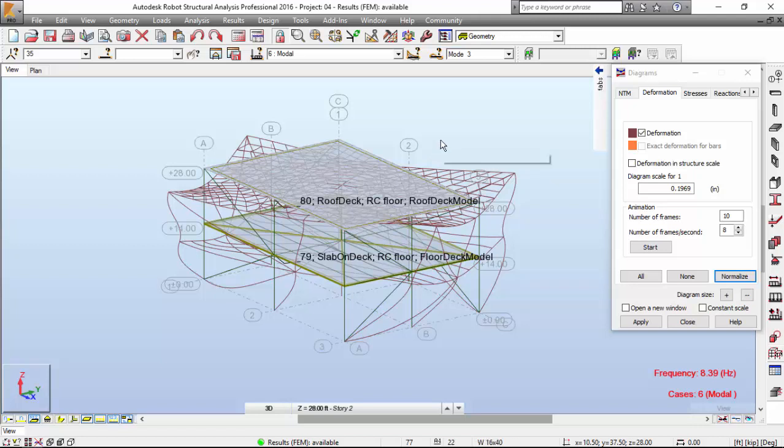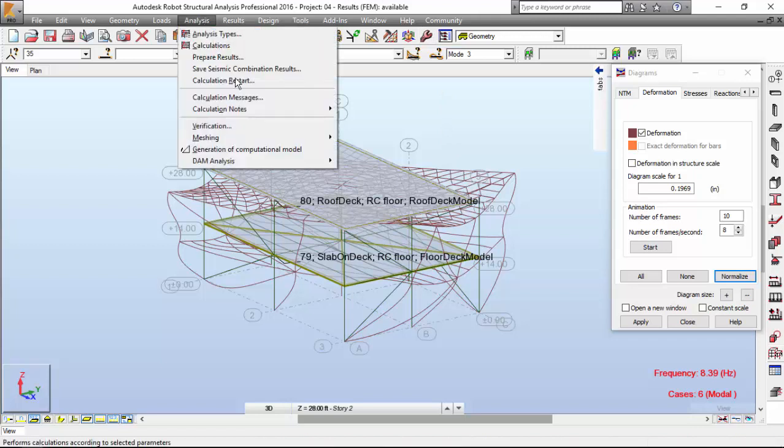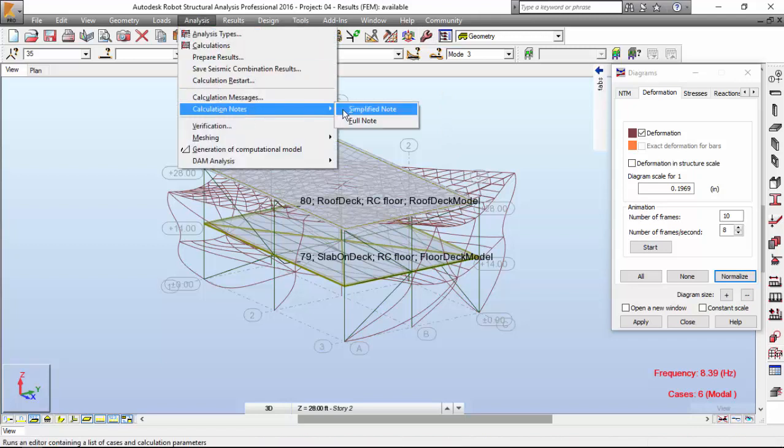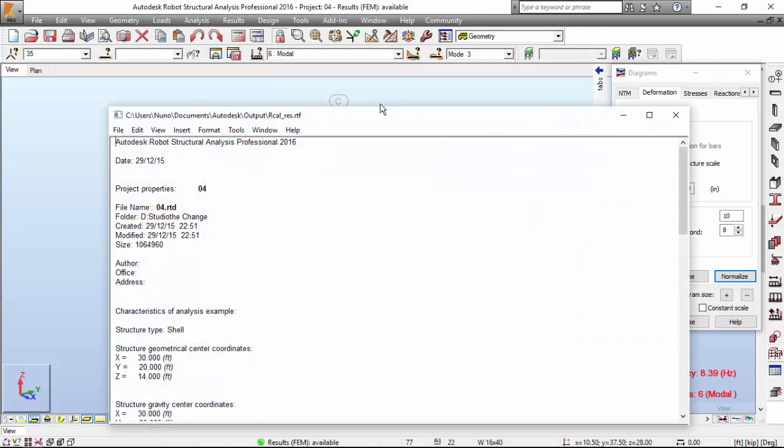Next, we will look at the loading generating for seismic case by starting with the calculation notes. From the analysis menu, choose analysis, calculation notes, and we will ask for a full note.